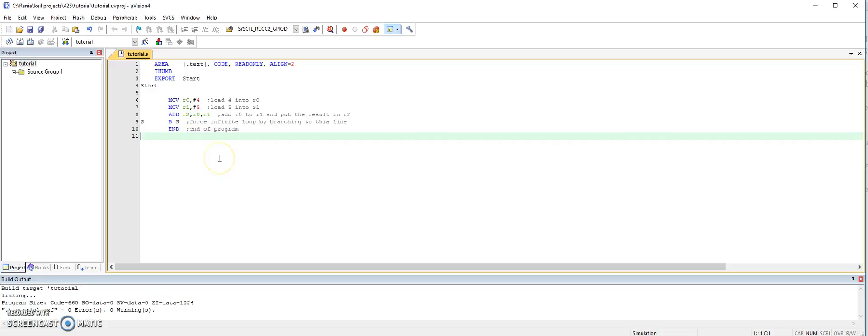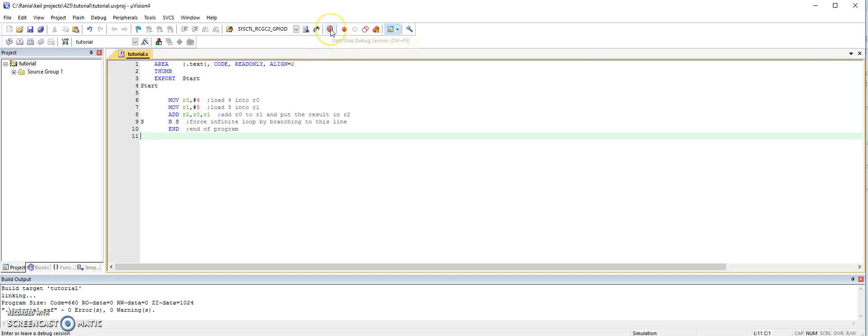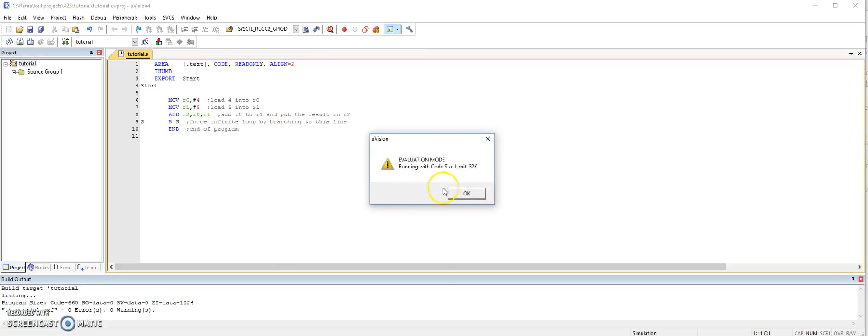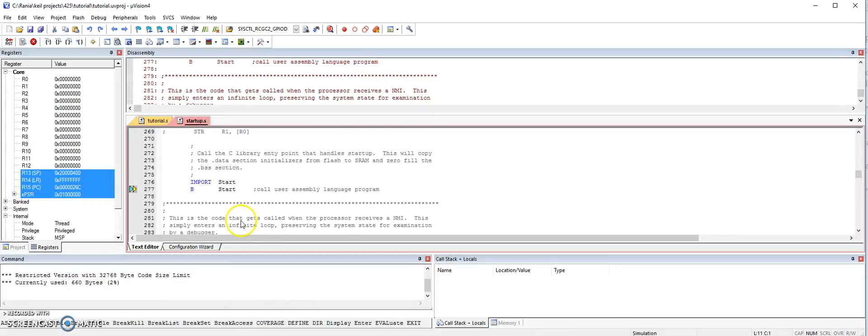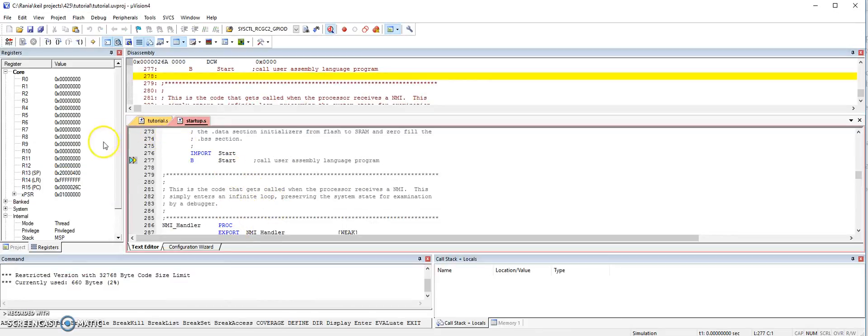So what we need to do next is we want to trace the program and see how the registers are changing while the program is executing. So we go here to the start and stop debug session. And here it's asking, well, it's actually letting you know that this is evaluation mode. And for the Keil IDE, we're using the free version, which is under 32, up to 32K limit of code. So we're just going to say okay. And here we enter into the debug.